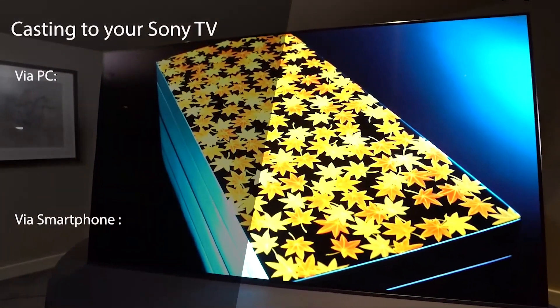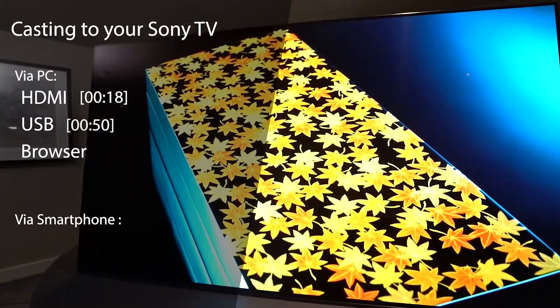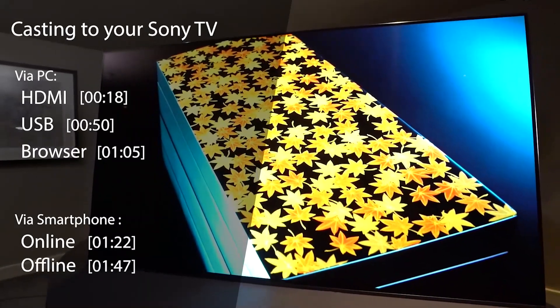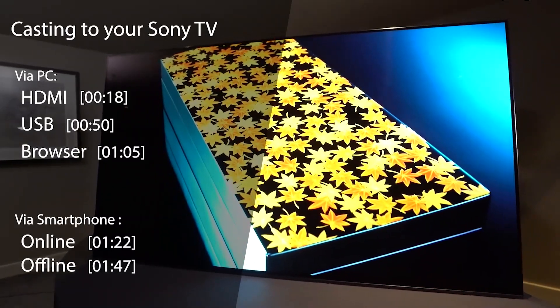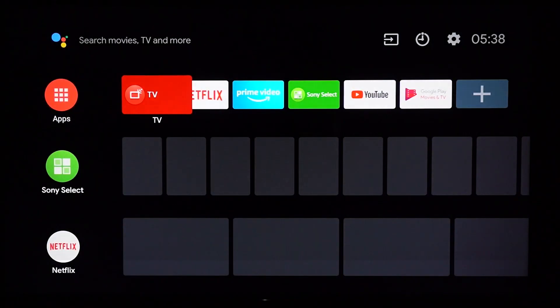You can connect many different devices to stream, display or playback content on your TV. Here's a quick guide on the different options available to you.